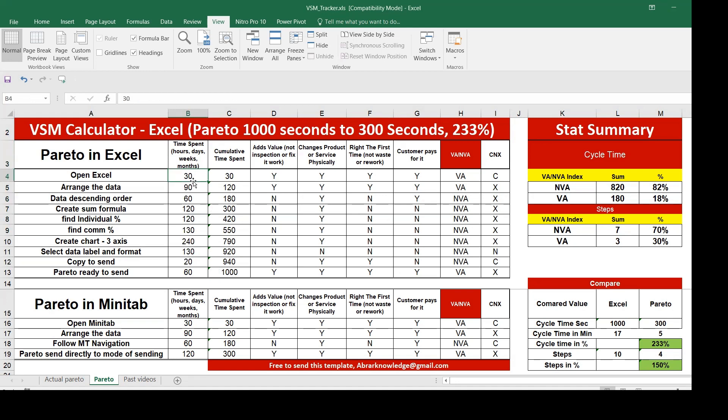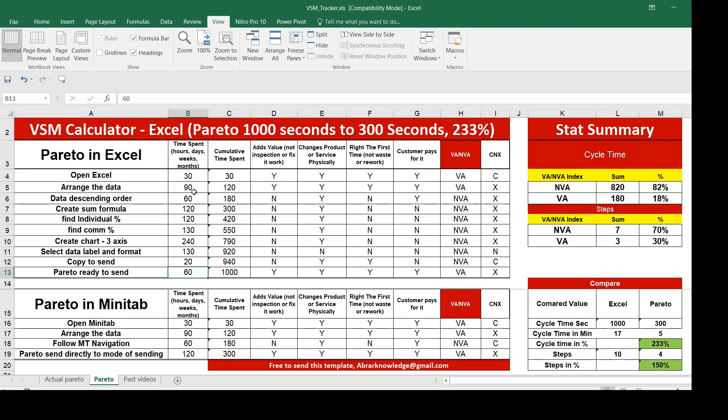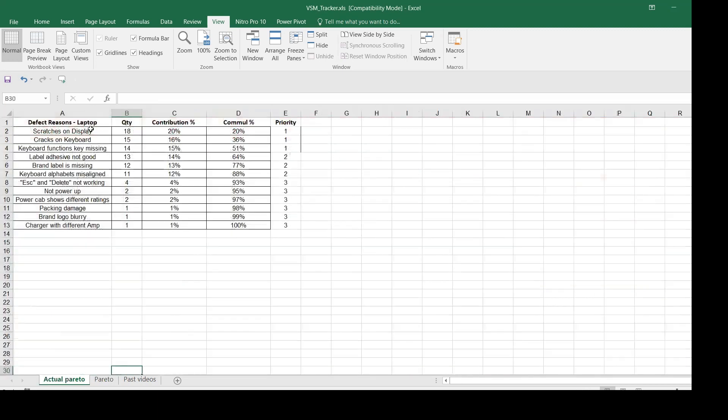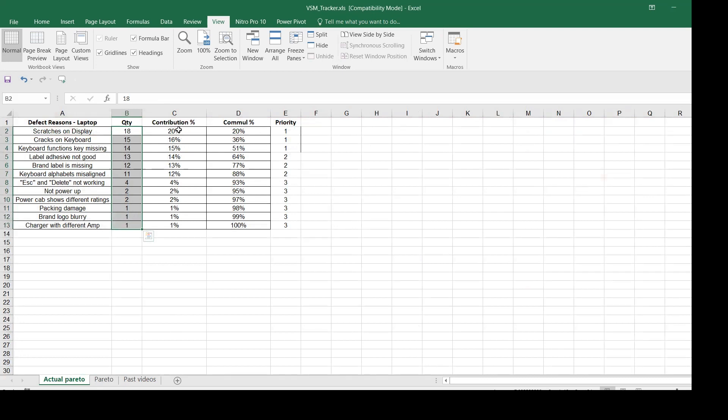This is the first column where you can take the data in seconds. Open Excel takes 30 seconds, arrange the data in descending order, create the sum formula, find the cumulative percentage, create three axis, select the data label and format, copy to send and Pareto is ready.